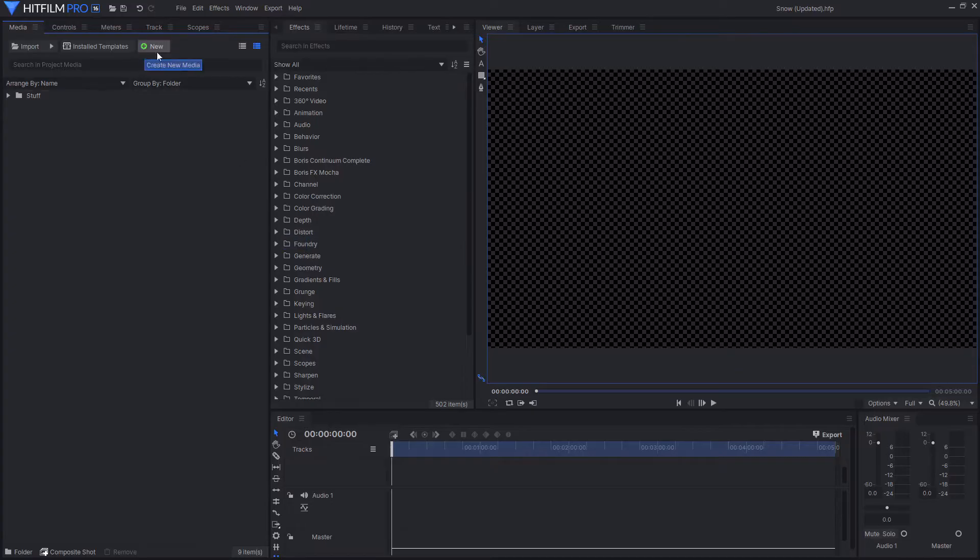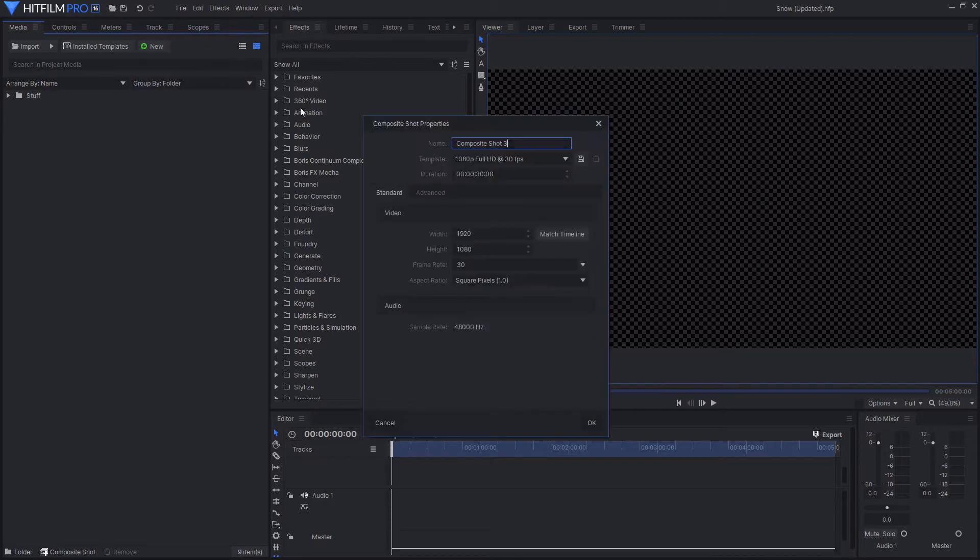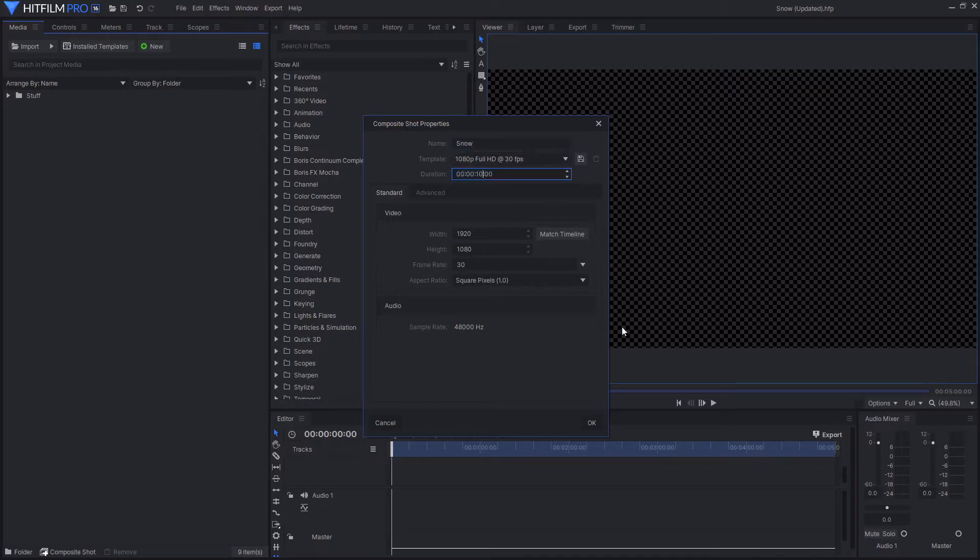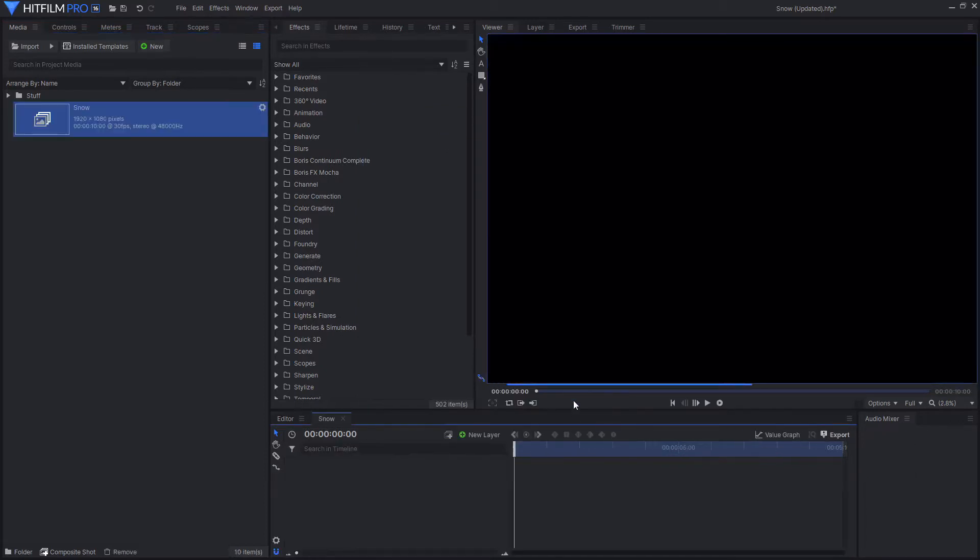The first thing you're going to want to do is create a new composite shot. This is where we're going to be creating the snow. You can name this whatever you like, I'm just going to call this snow. And then you want to set the duration to whatever you need it to be, but I'm just going to set it to 10 seconds because I don't need it to be that long. Then just hit OK.